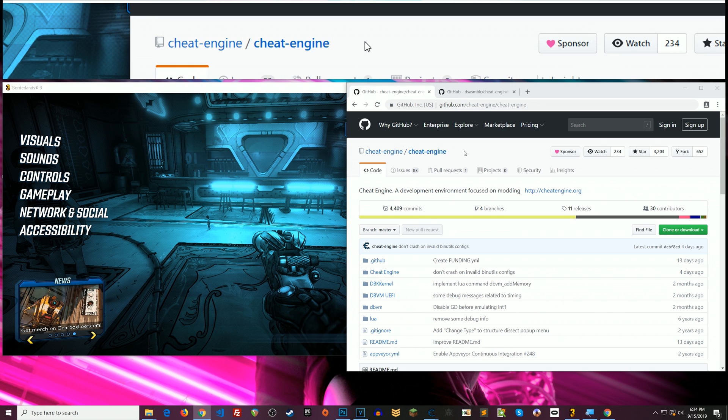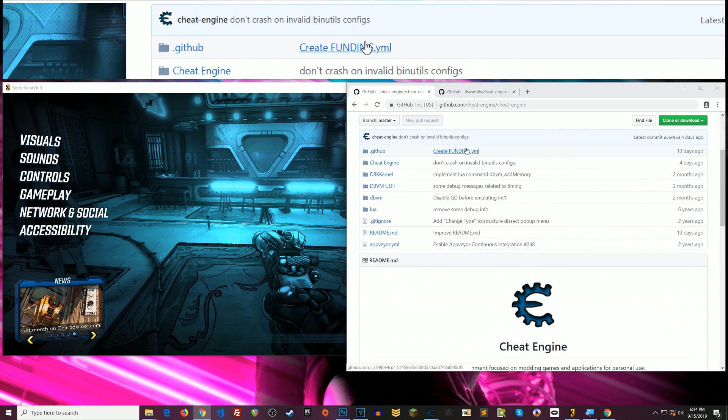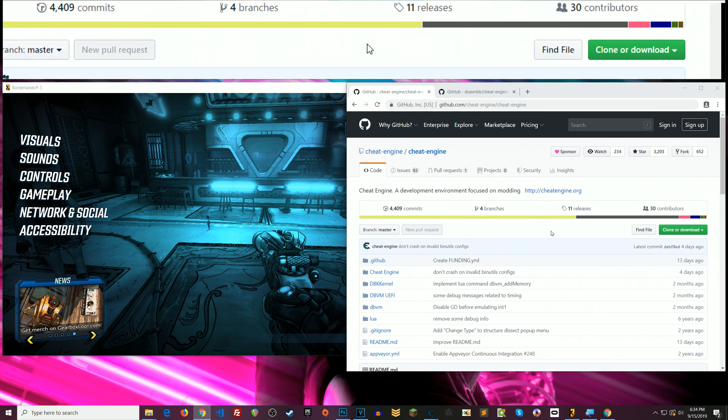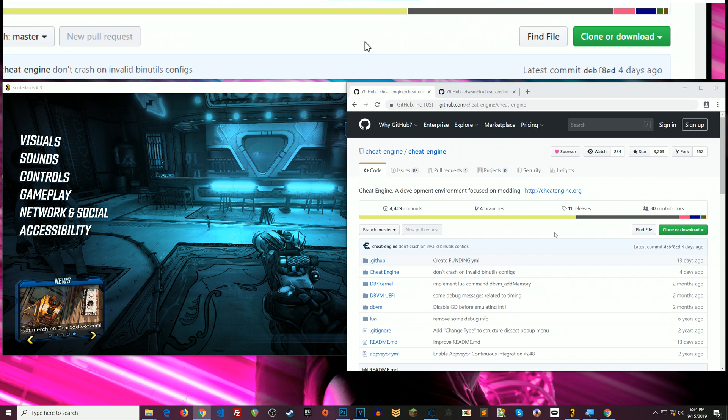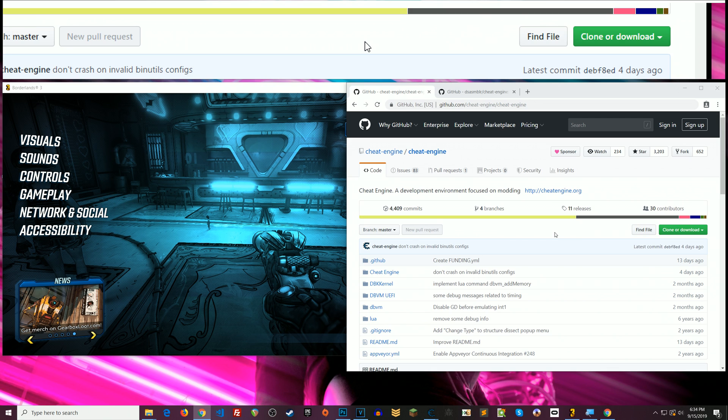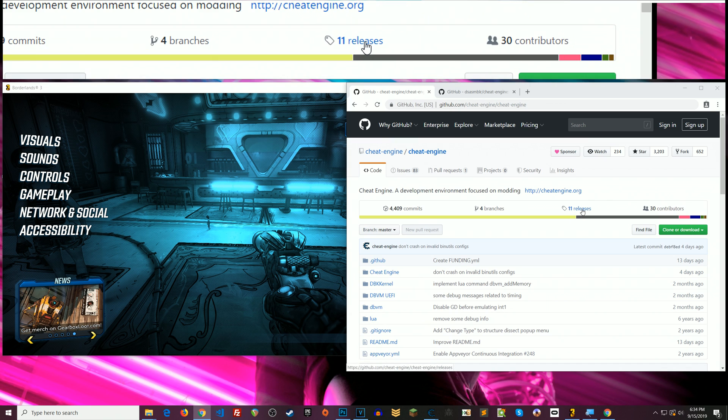No, Cheat Engine is not a virus. It does come bundled with some things that will install if you don't read the installation prompts and opt out of that stuff. Okay so we're gonna install Cheat Engine together so that you will not be one of the people that comments on my video blaming me for you not reading the installation prompts.